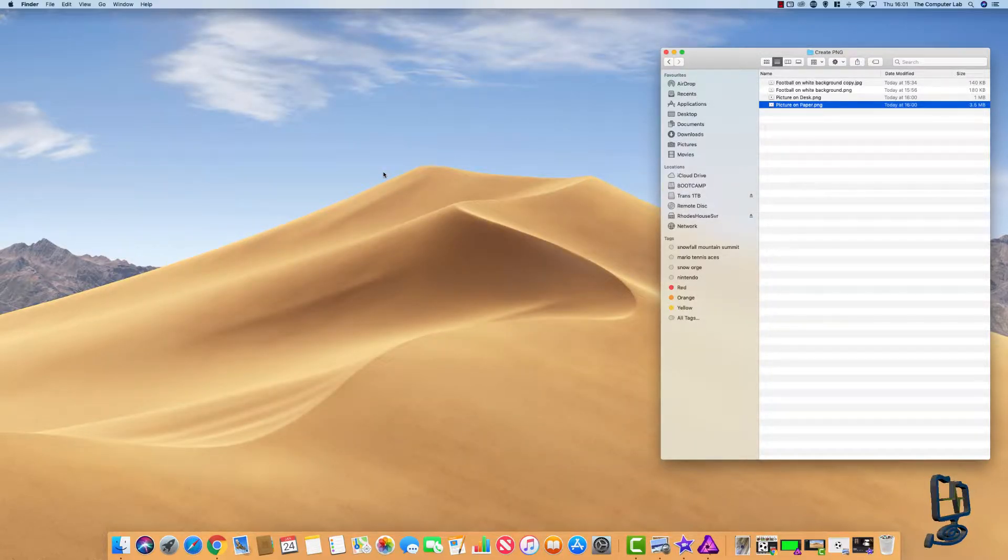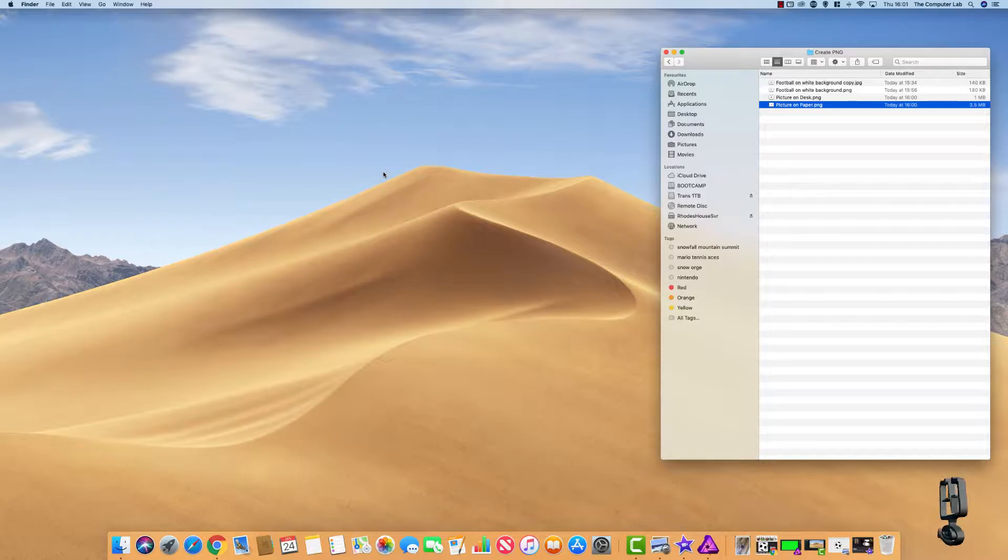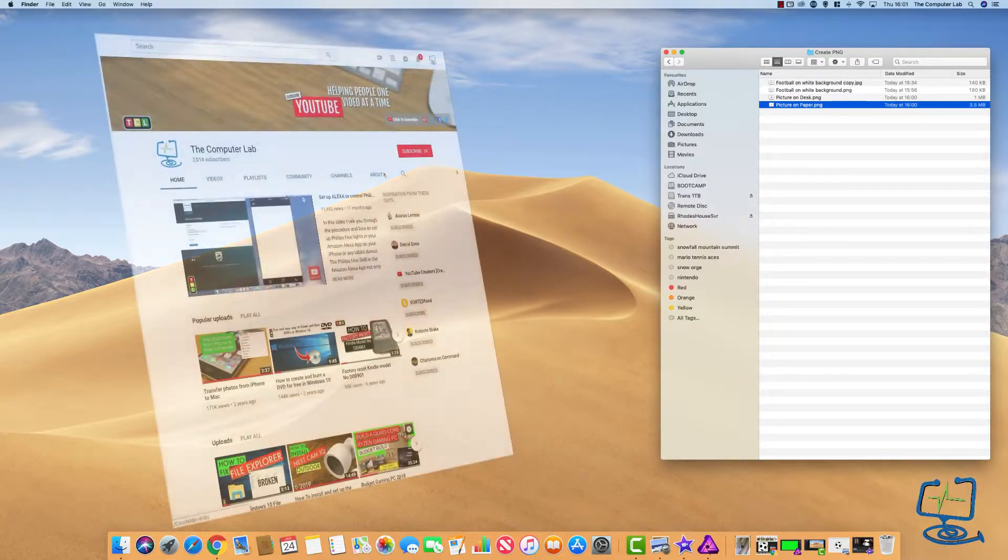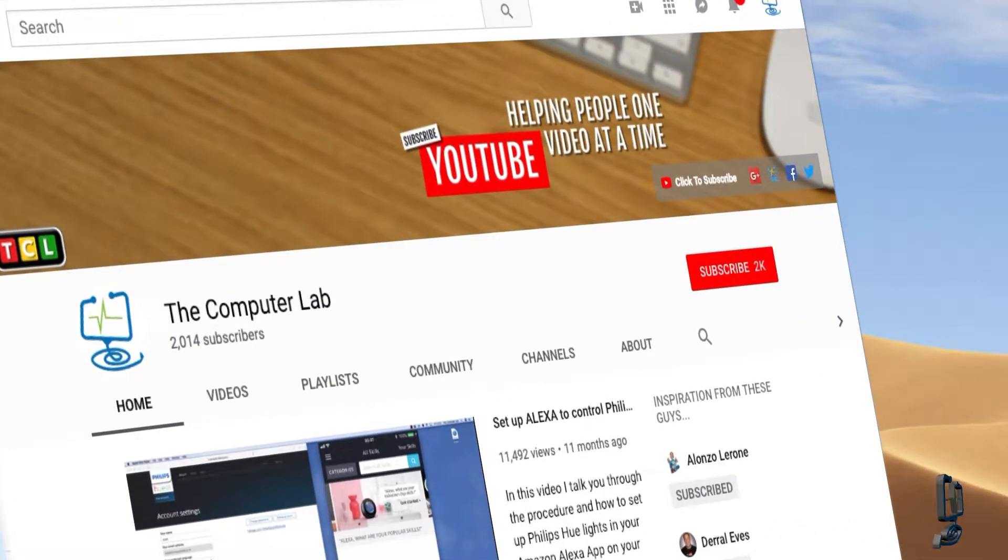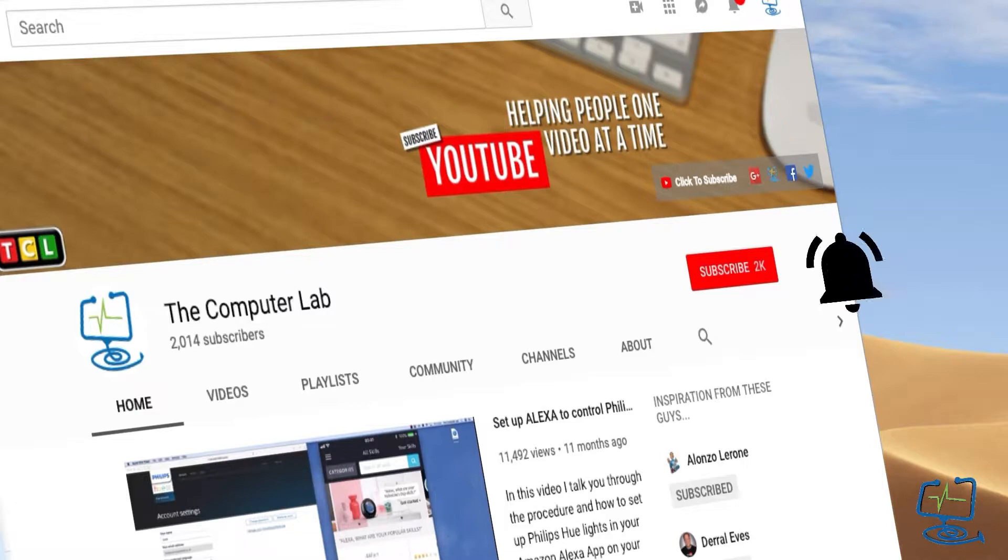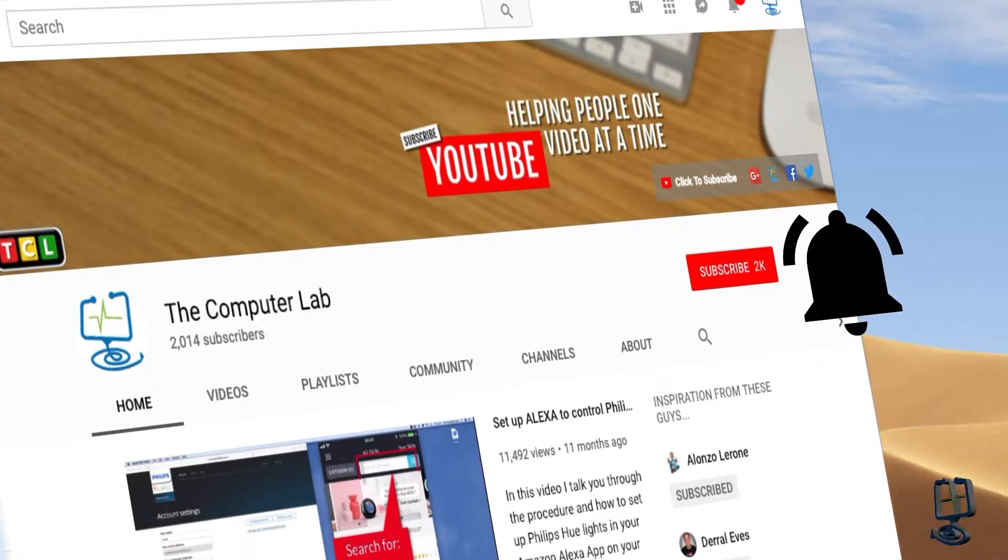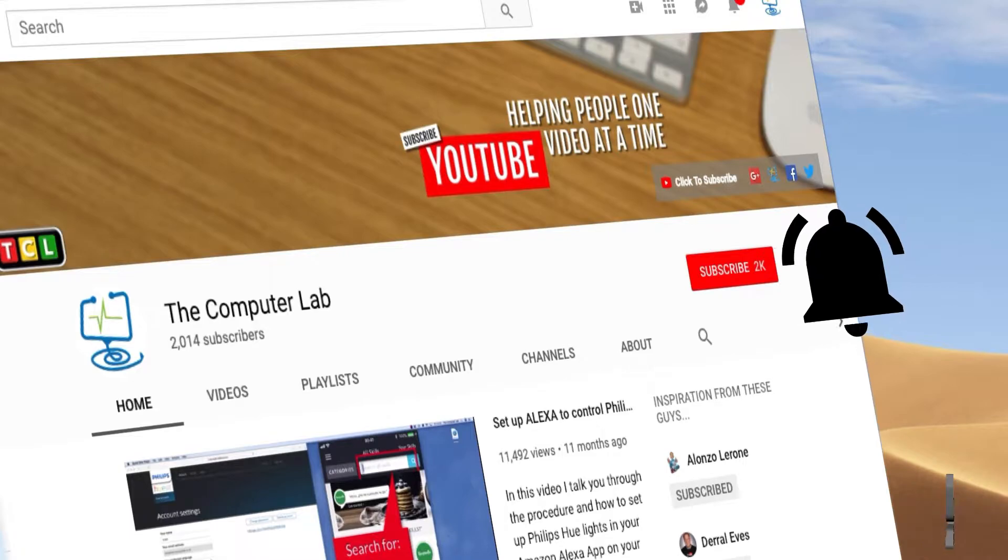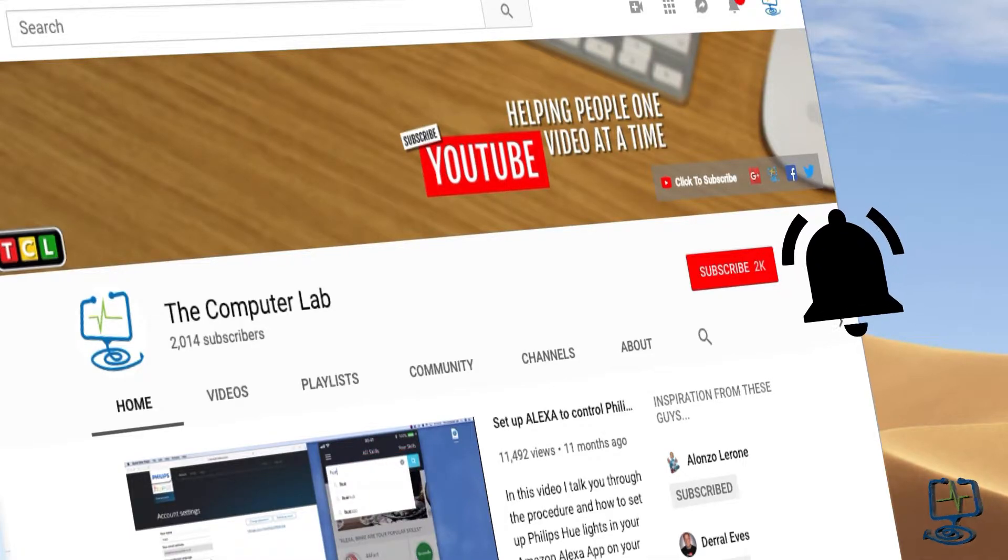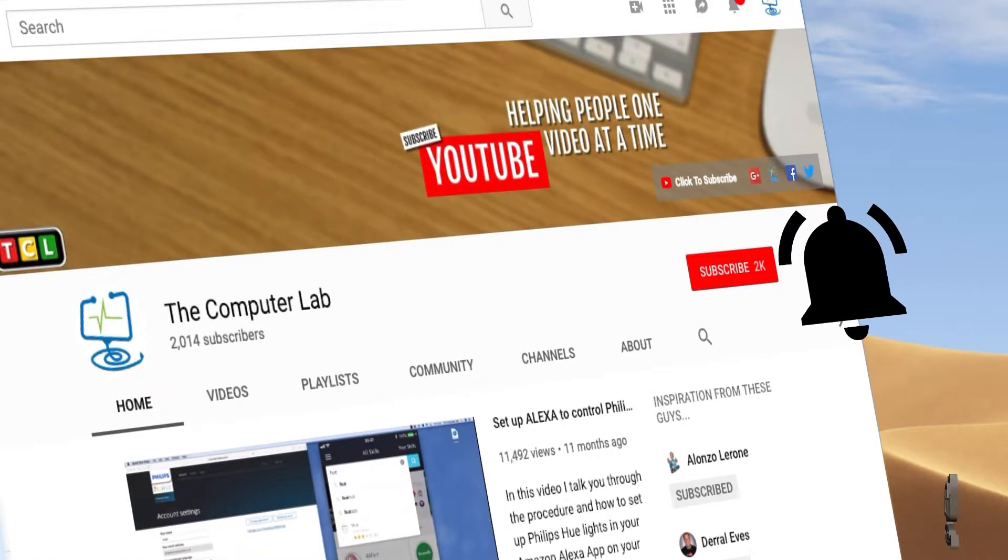I hope this video has been helpful. If it has, please do hit the subscribe button and hit the bell icon to be alerted to any new videos. All comments are always appreciated underneath the video. Thanks again for watching at the computer lab.